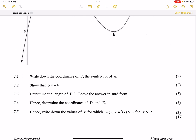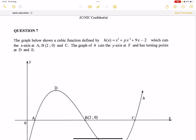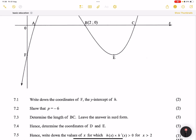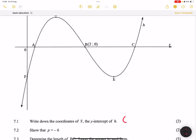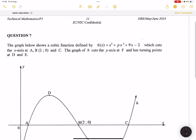They say write down the coordinates of f, the y-intercept of h. Now remember, if I substitute x equal to 0, I'll end up with minus 2. Please note that the constant term will always be the y-intercept. So I can say confidently that my y-intercept would be (0, negative 2), which means it's point f. To get that, you substitute x equal to 0, which makes every other term 0 and you're left with minus 2.